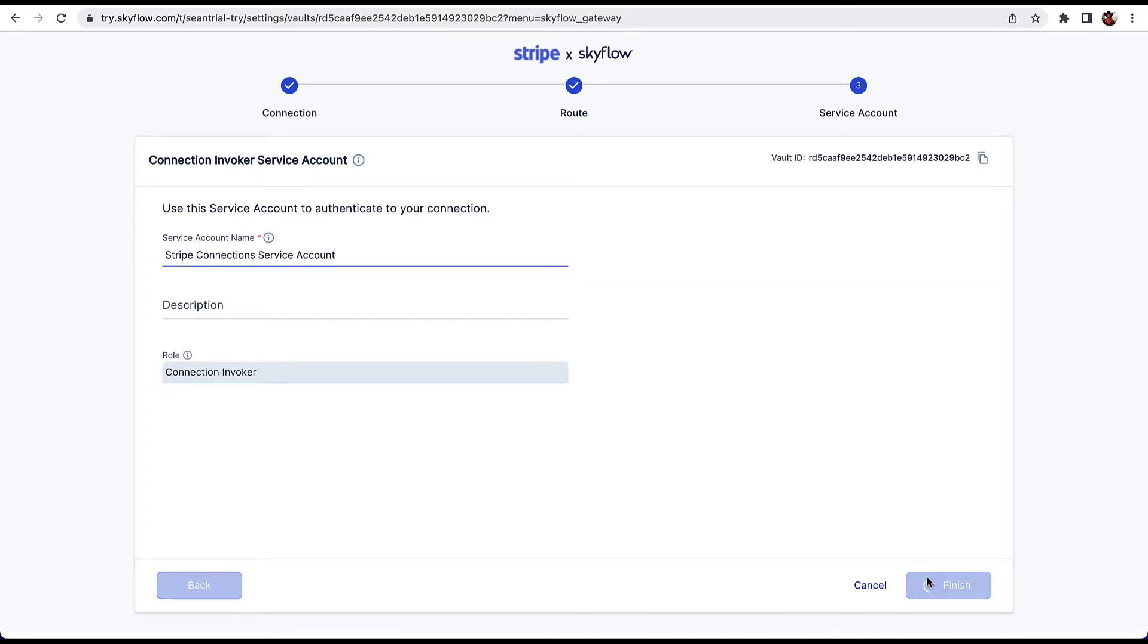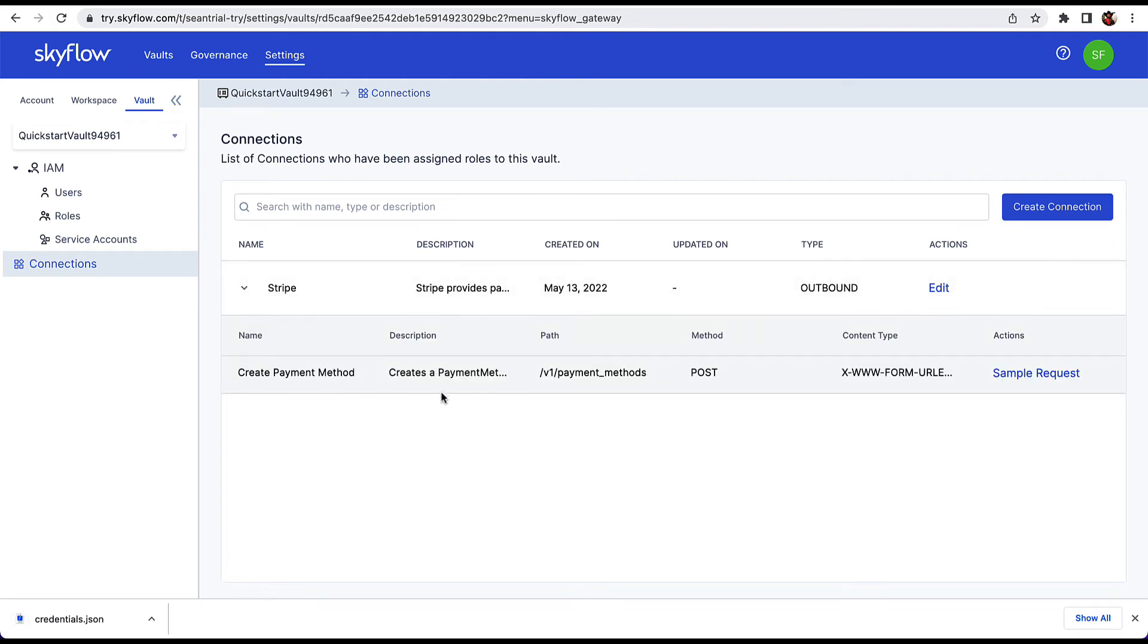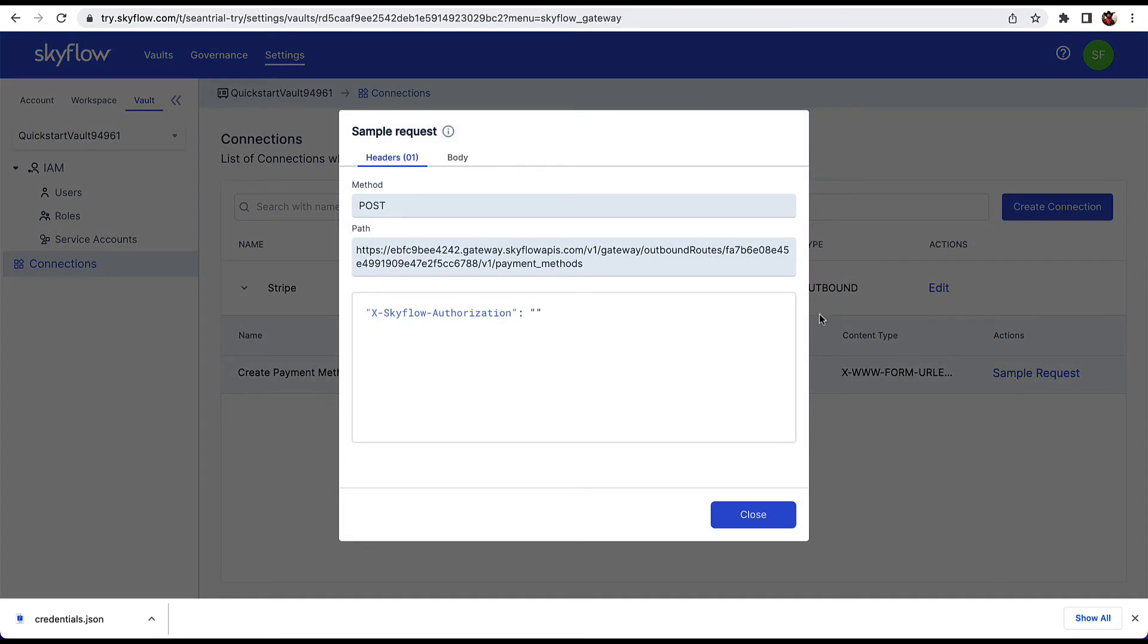Once the connection is created, you will see it in the Connections list. You can expand the connection to see the route you created and if you click on Sample Request, you can see the unique path for the route. We'll use this path to make the Connections API call.